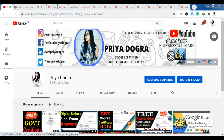Hello everyone, welcome back to my channel. My name is Priya Dhokra and I am back again with another video. Today I am going to take you through the top 15 Udemy courses. These courses are the top 10 of this week. Let's start this video quickly, because these courses are free of cost. So without wasting any time, let's start the video.